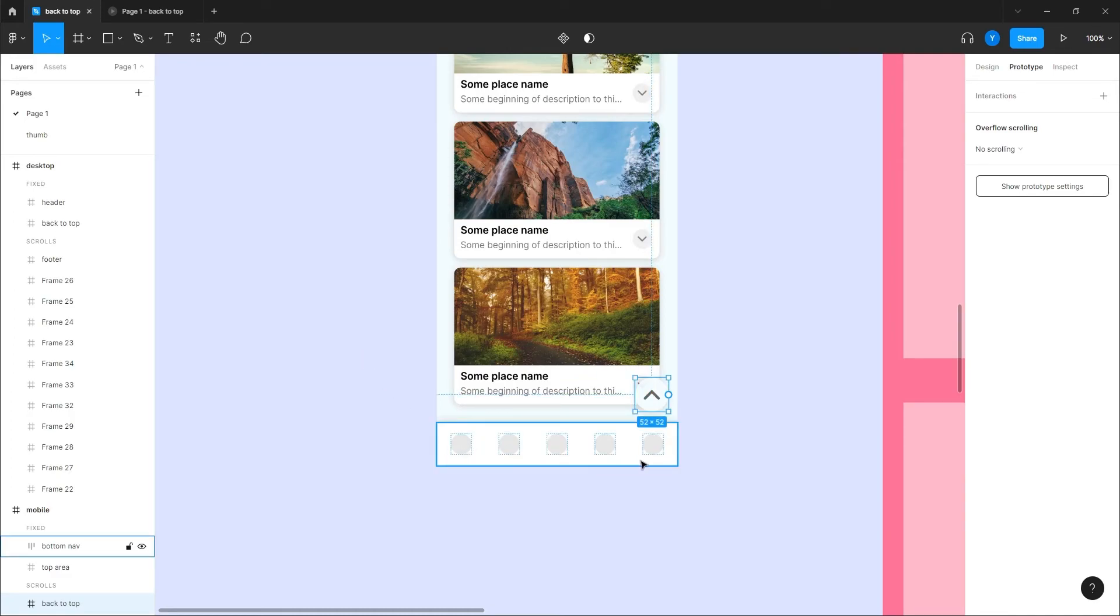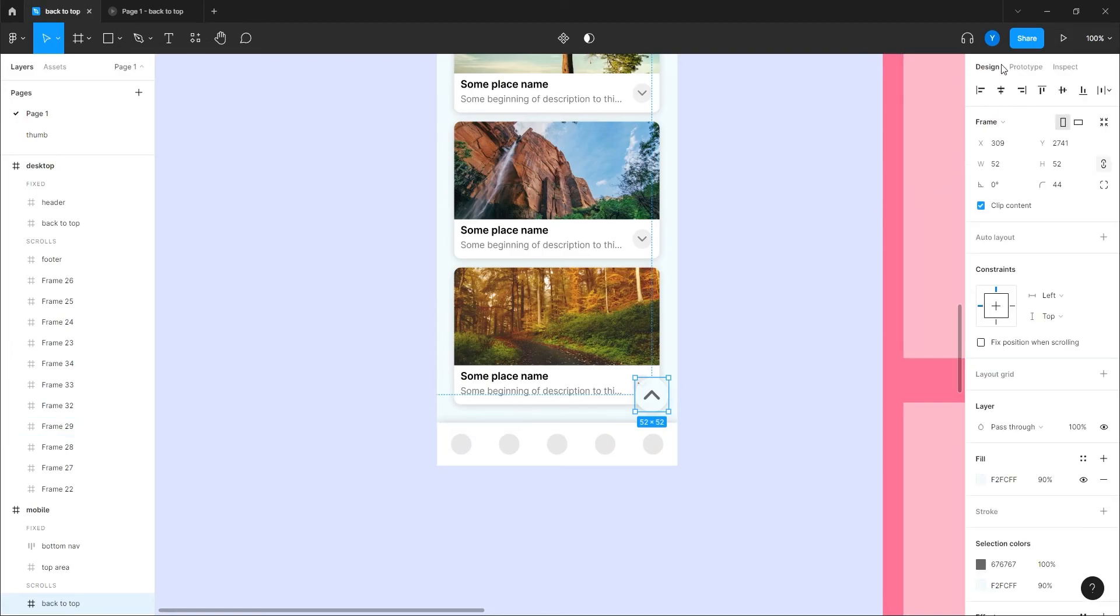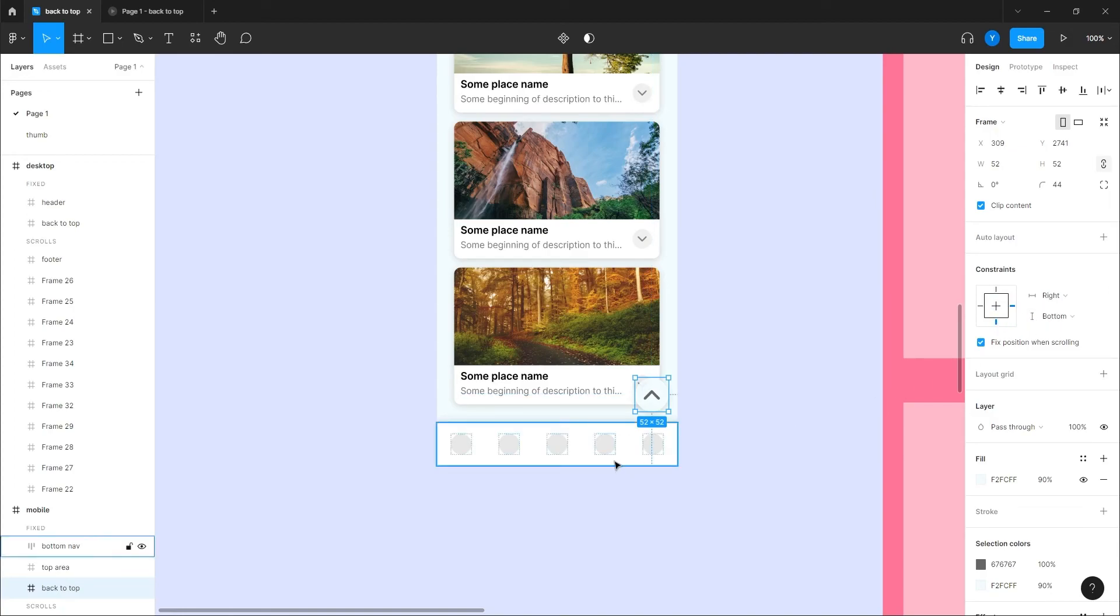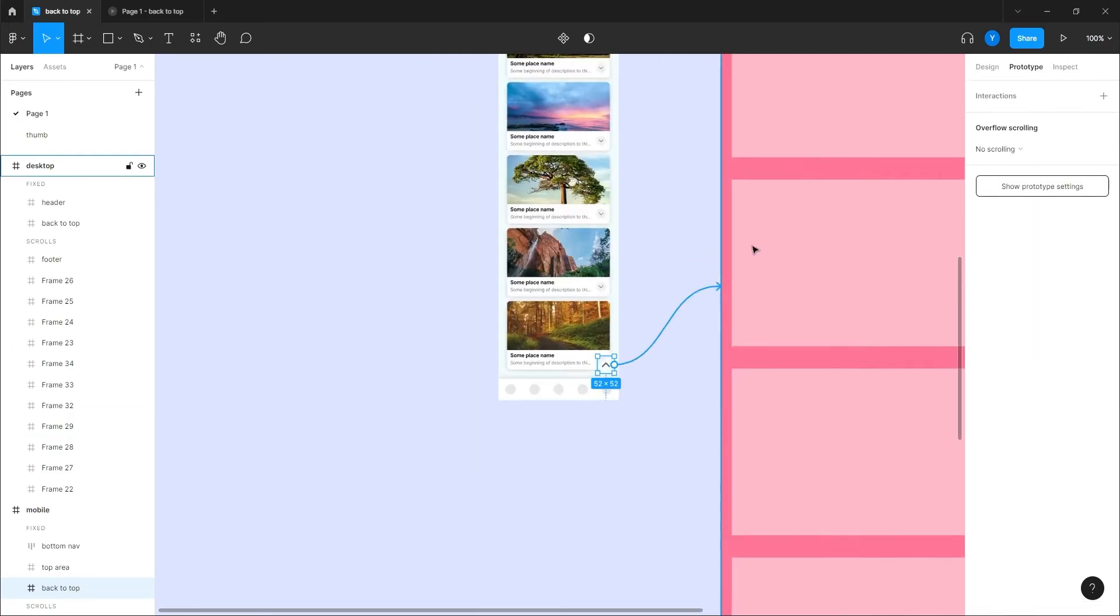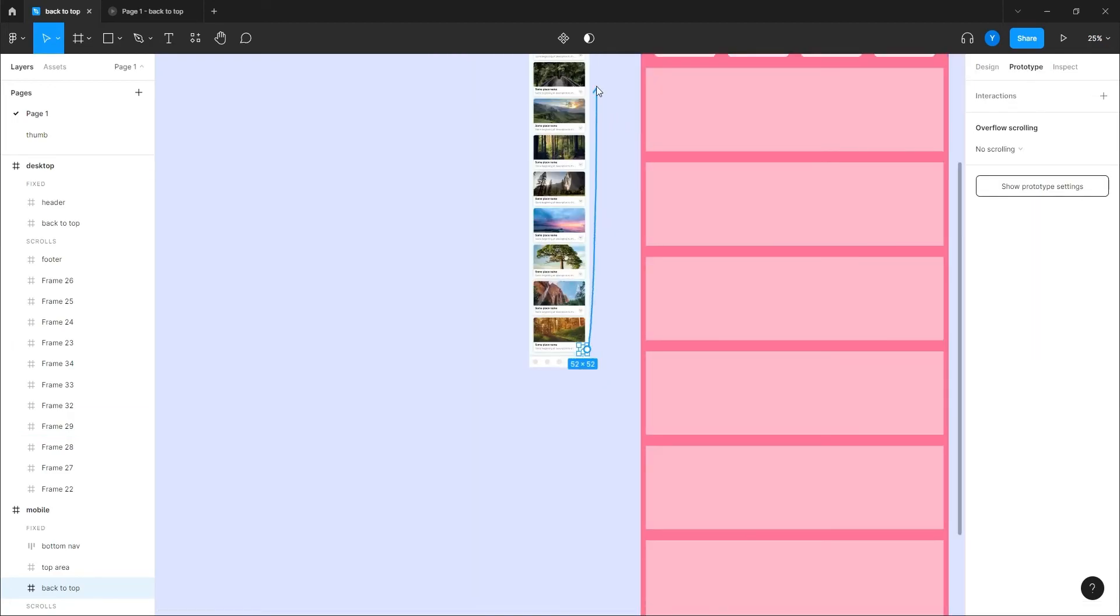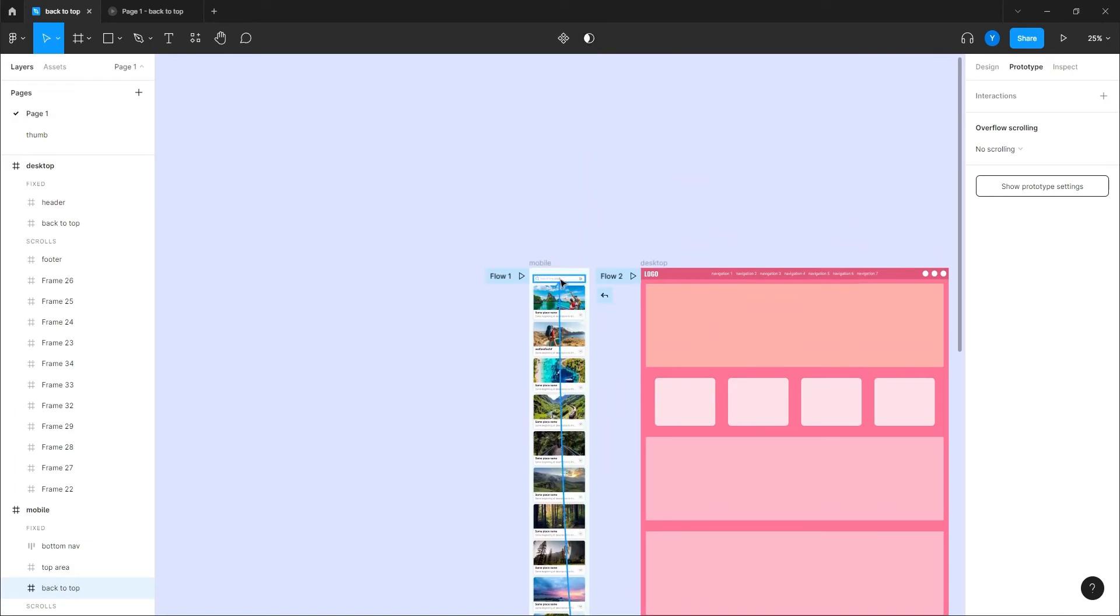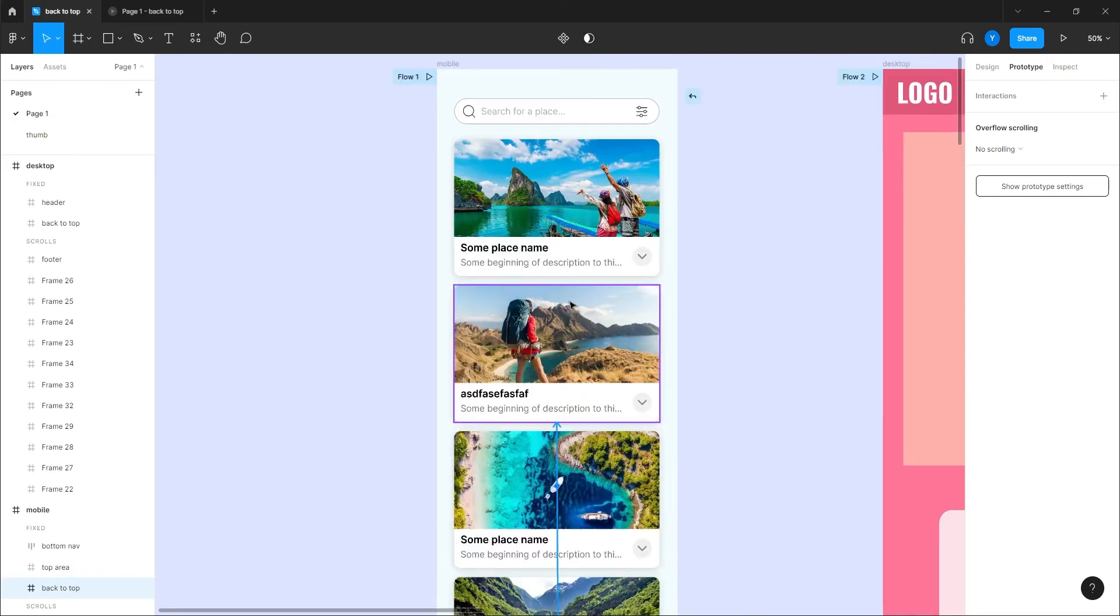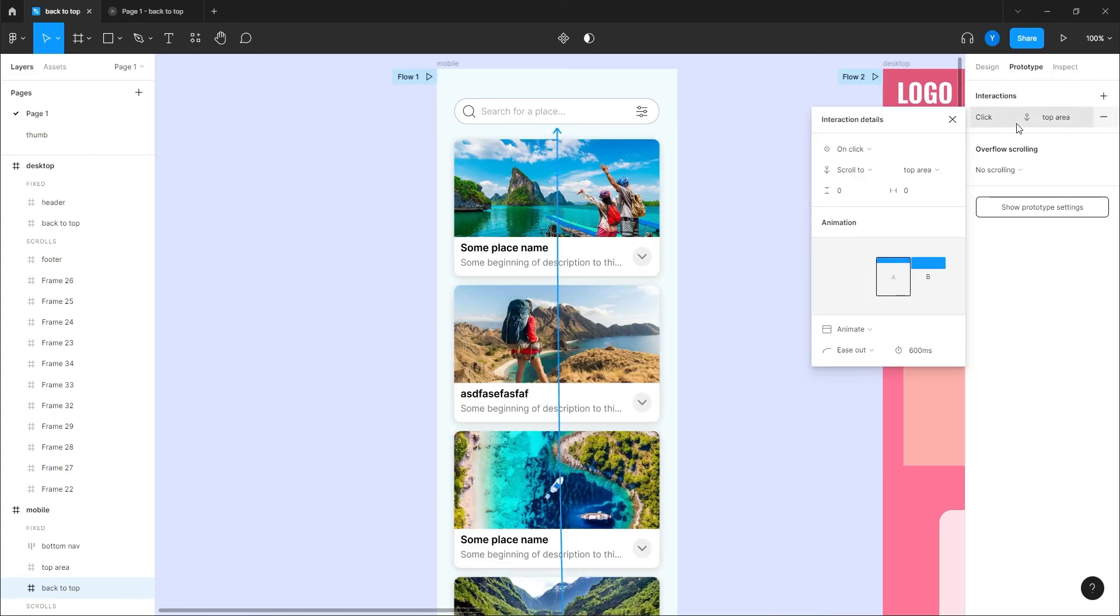And I'm going to give it the same thing. It's going to be a fixed position aligned to the bottom left. Go back to prototype, take this arrow and just connect it to the top part, which is here. And that's it, the same thing, animate 600 milliseconds.